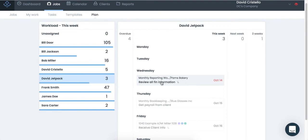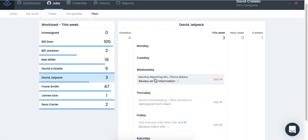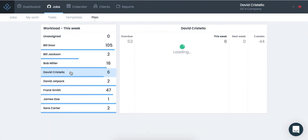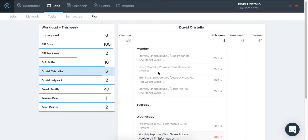So, if I need to reassign tasks, I can take this task card and I can just drop it to somebody else's plate. I've just reassigned that to a different team member.